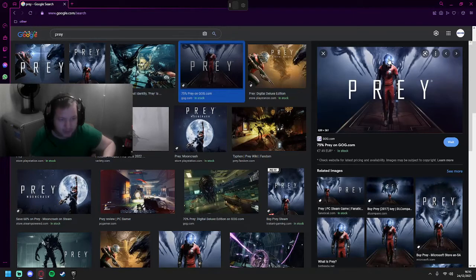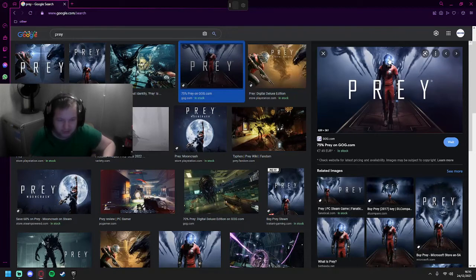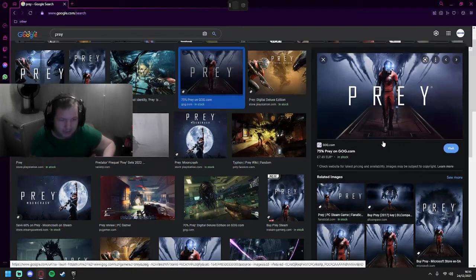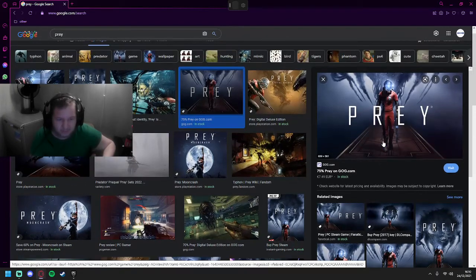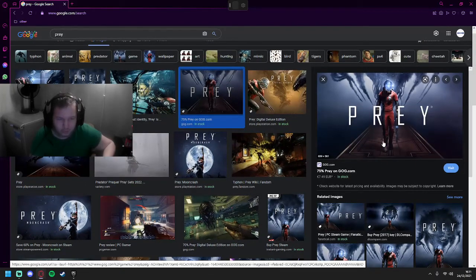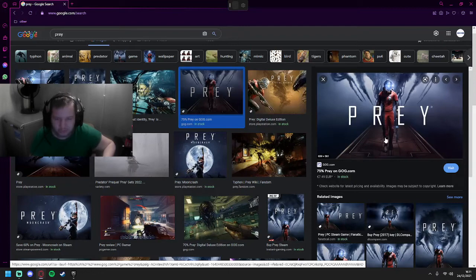I believe this will be tomorrow's game and it's actually a triple A game, I think. It's pretty cool and it's made basically by the same people that made Doom, Dishonored, and other most popular games.